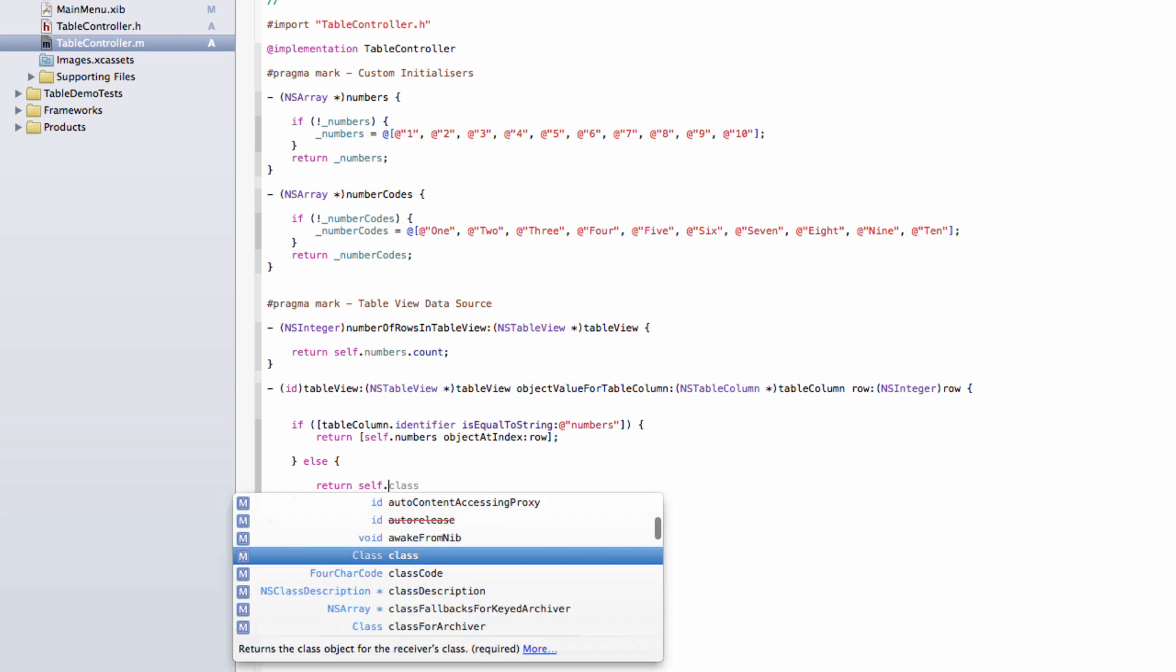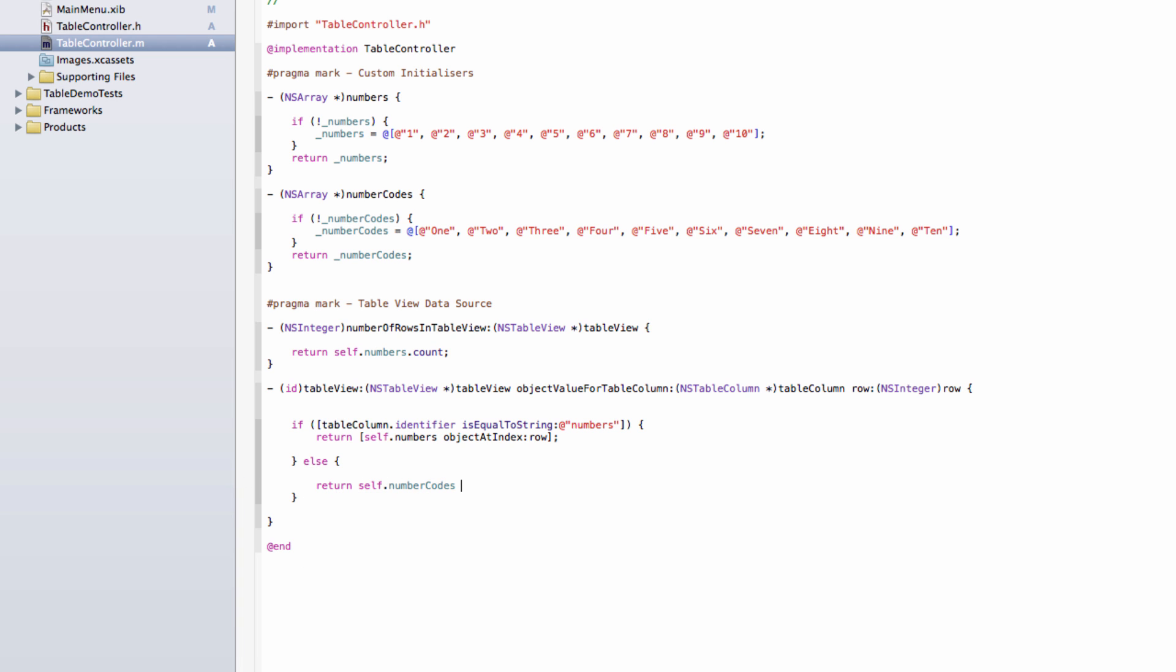And this will now say, if our column identifies as numbers, use this array. And if it's not, then use that array. Let's try it.